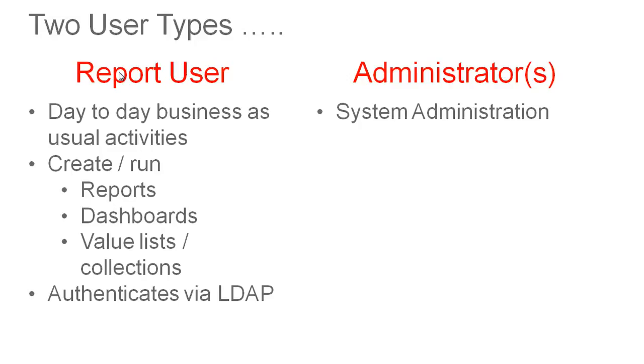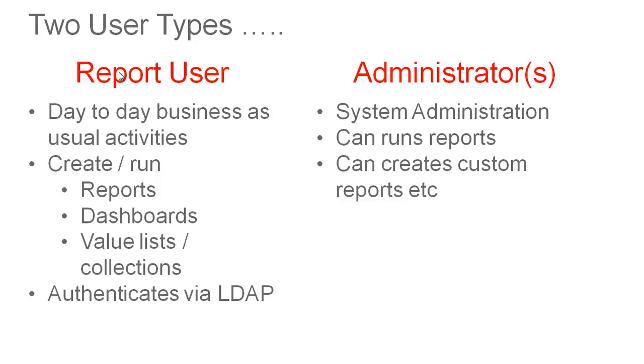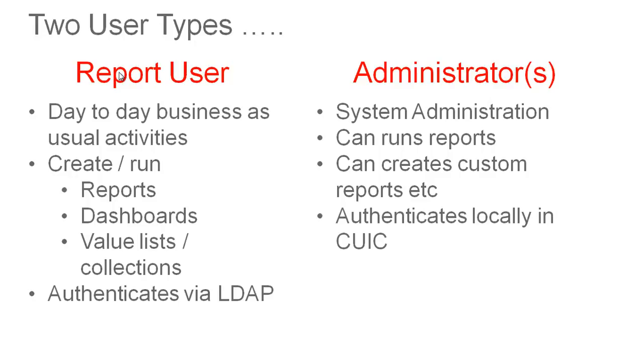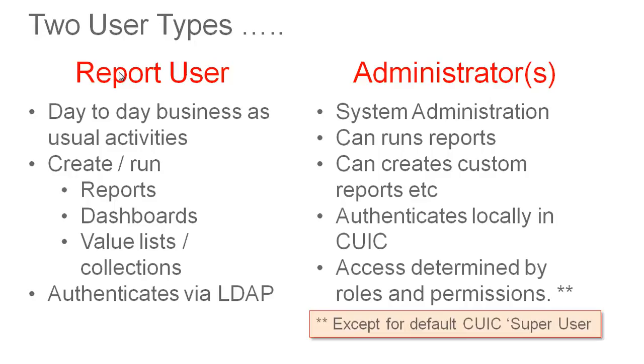Administrators on the other hand are responsible for system administration. Depending on the roles and permissions assigned to an administrator they can also of course run reports and create custom reports. These users will authenticate locally in CUIC. Access is determined by roles and permissions for these users except for the default CUIC super user who is installed at deployment.